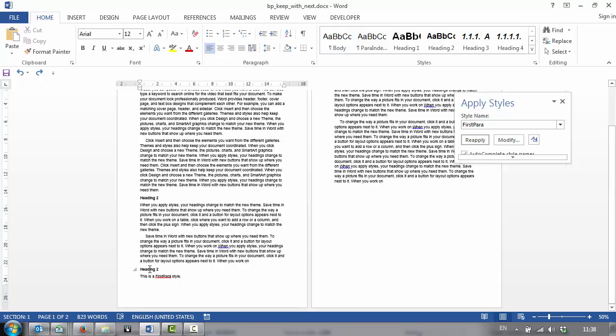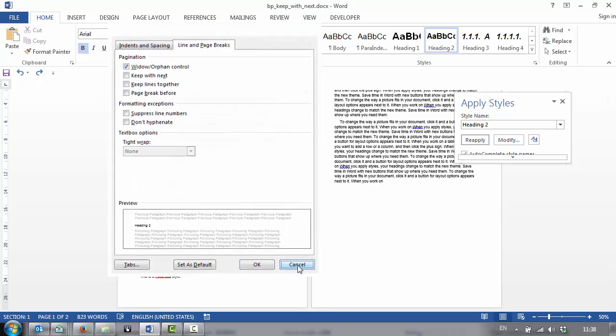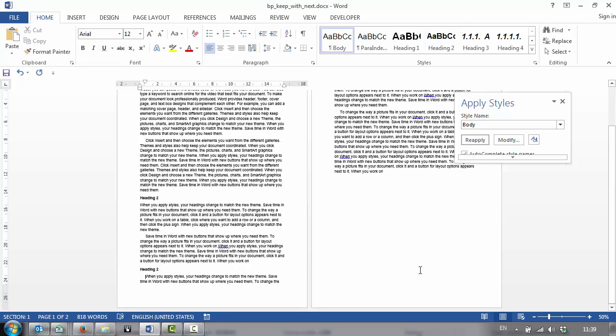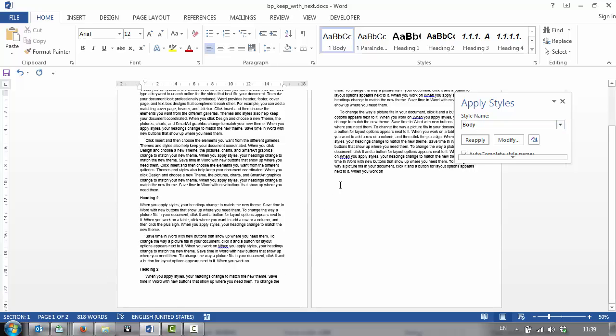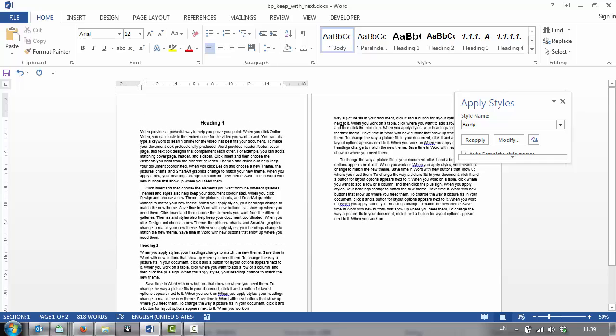As we can see here, we have this Heading 2 at the bottom of the first page, and I don't have the Keep With Next on this heading for this example. So if I delete the First Para style, then my Body Style will replace it. So the paragraph is now splitting across the page.